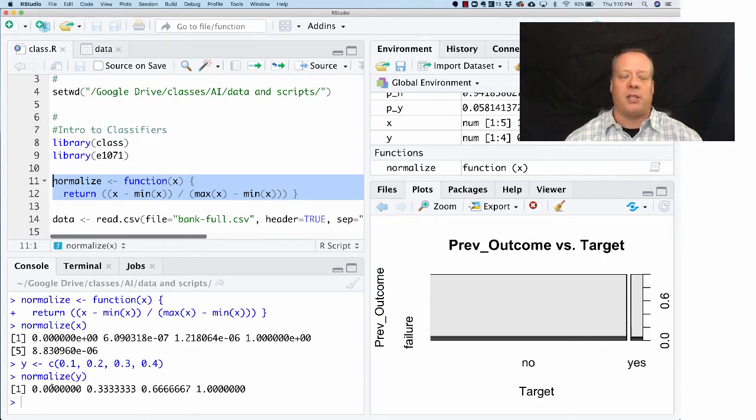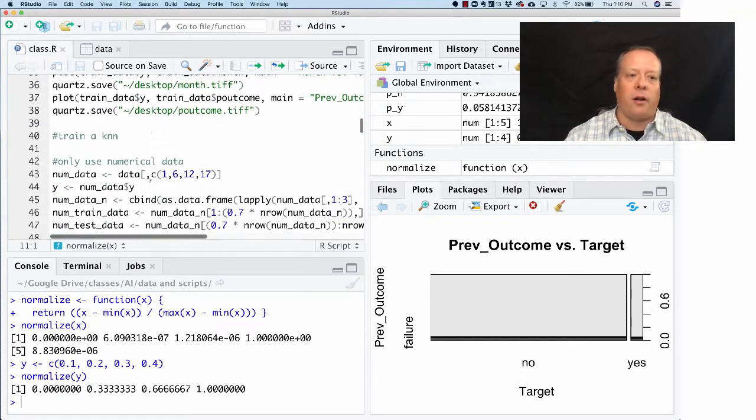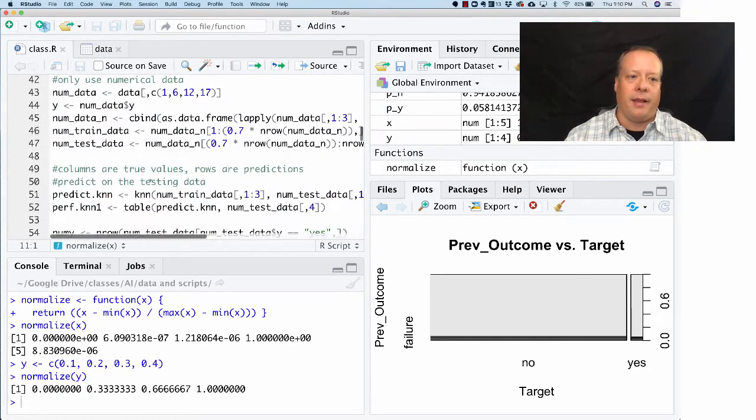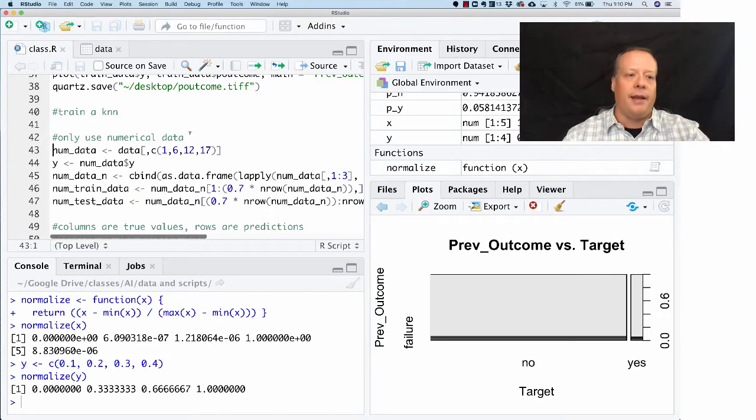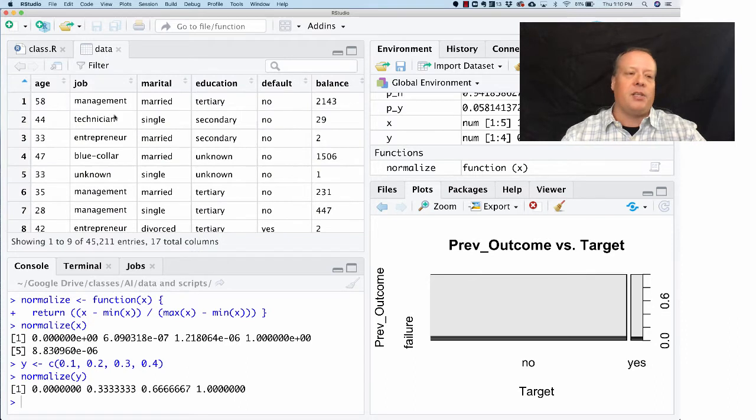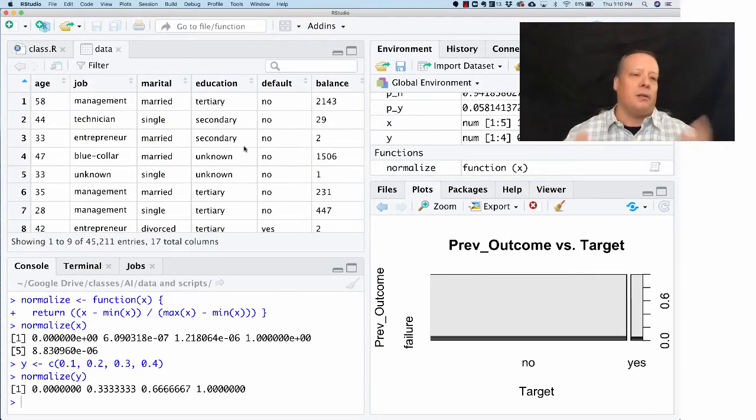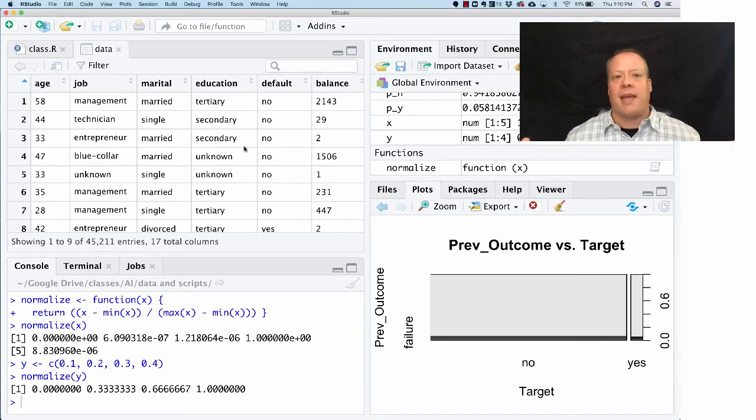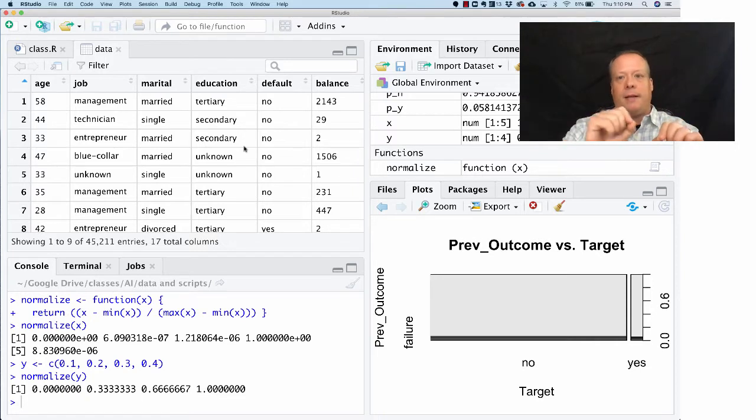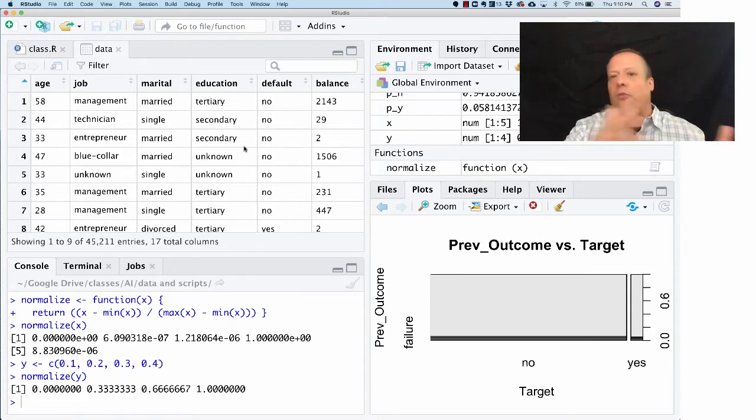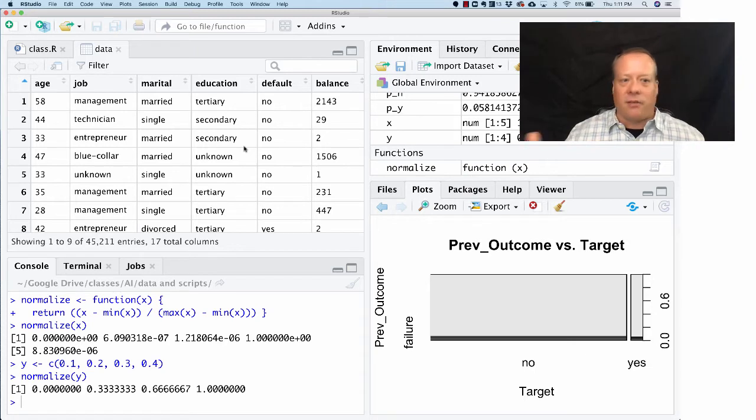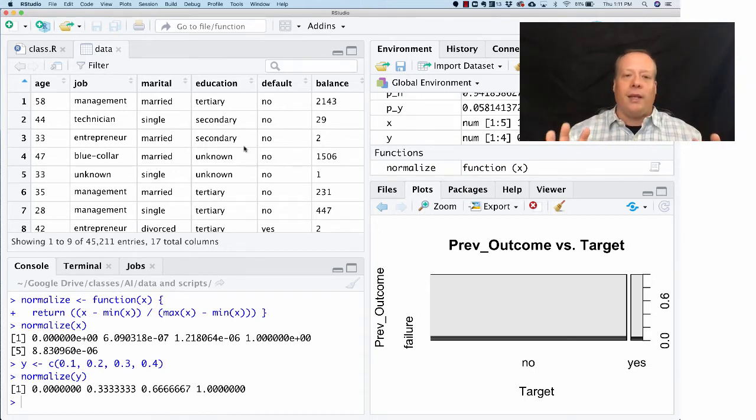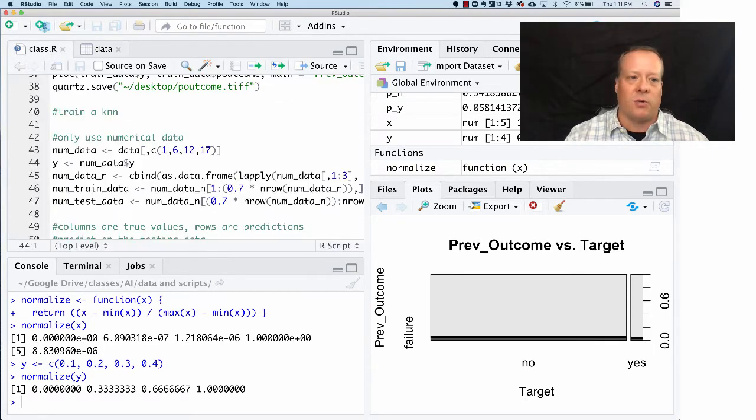When we prepare the data for k-nearest neighbors, if you remember the data, there's a bunch of fields here that are categorical. We could do a whole mapping to numbers for those categories, but a lot of times that's not really useful because there isn't a way to represent the relative position of those categories. Is married better than being single? Is management greater than technician or entrepreneur? It's not clear. So rather than doing any of that, we're only going to focus on the numerical variables for doing our classification.